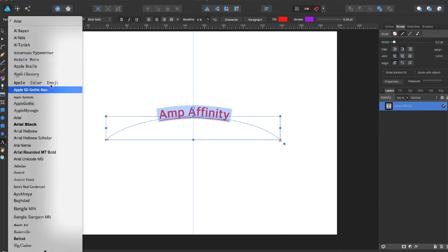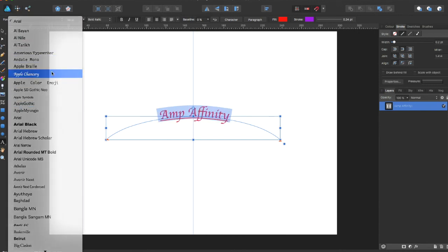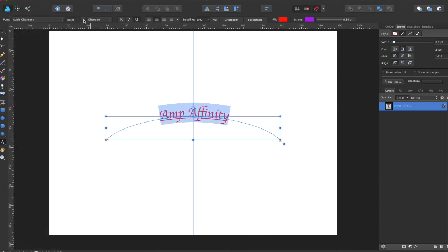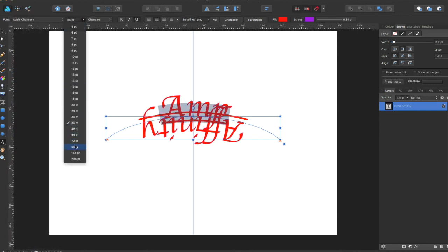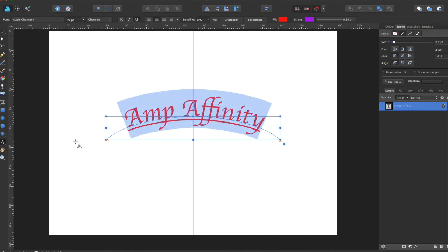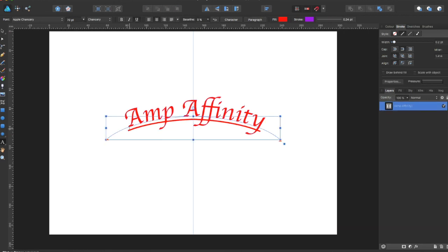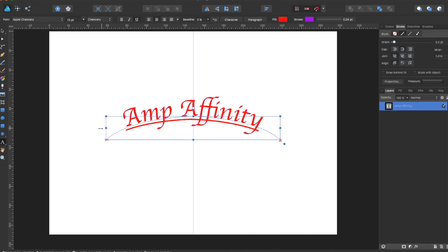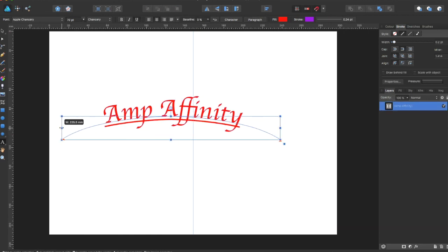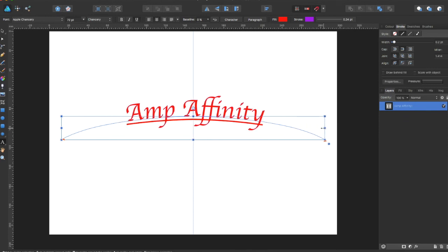So that is text on a path. After this you can even edit the curve itself and it remains text on a path.